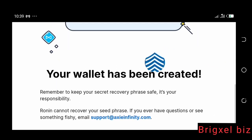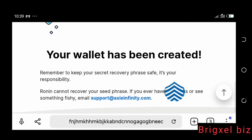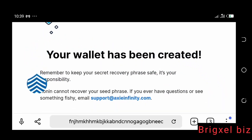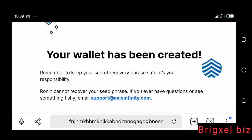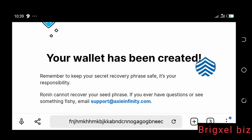That brings me to this page where it says 'Your wallet has been created.' The main reason you'd want to create this wallet is to play the Axie Infinity game. I've got a video linked in the description showing you how to sign up, how to connect Ronin wallet to MetaMask, and everything you need to know about playing Axie Infinity. Check the link in the description to view that video. This is Briggs LBZ, your guy Ken, signing out.